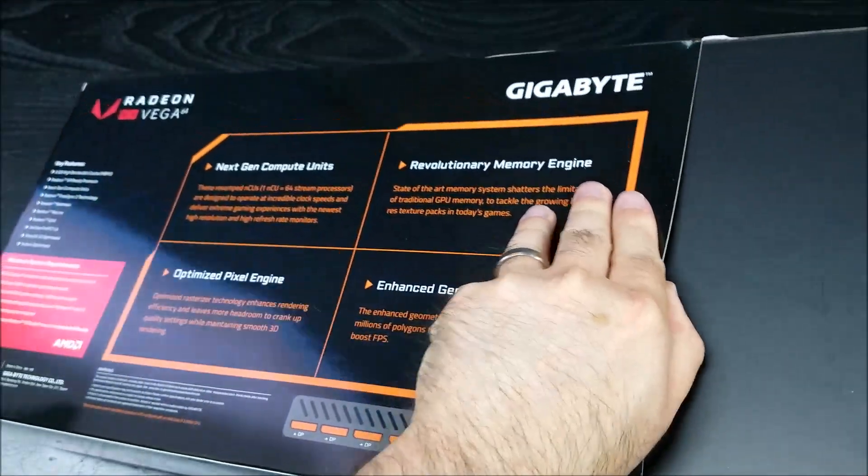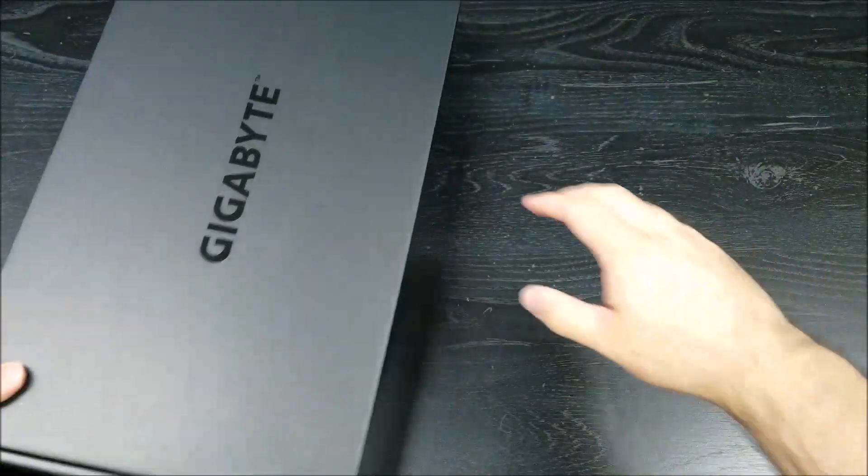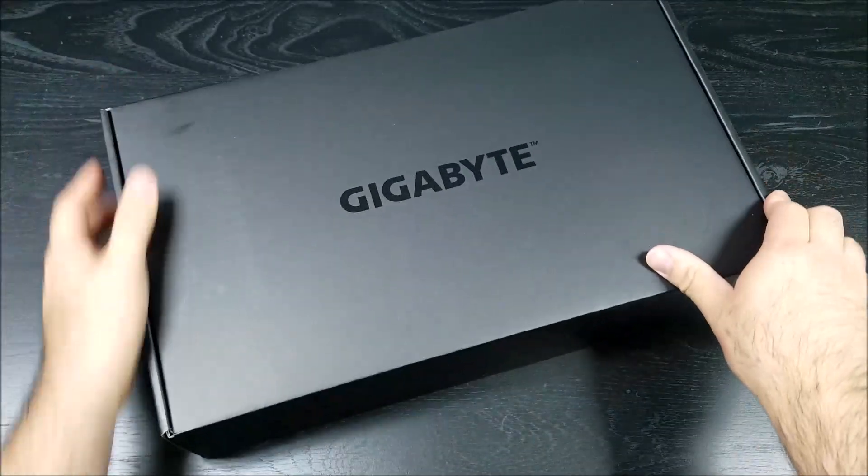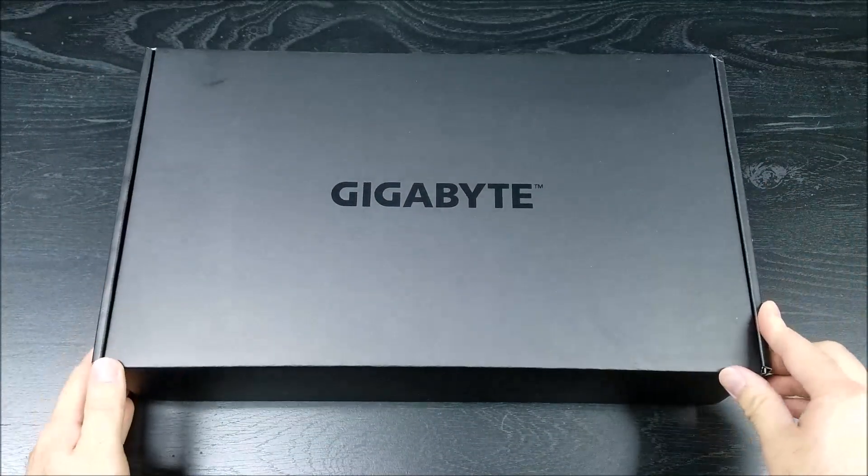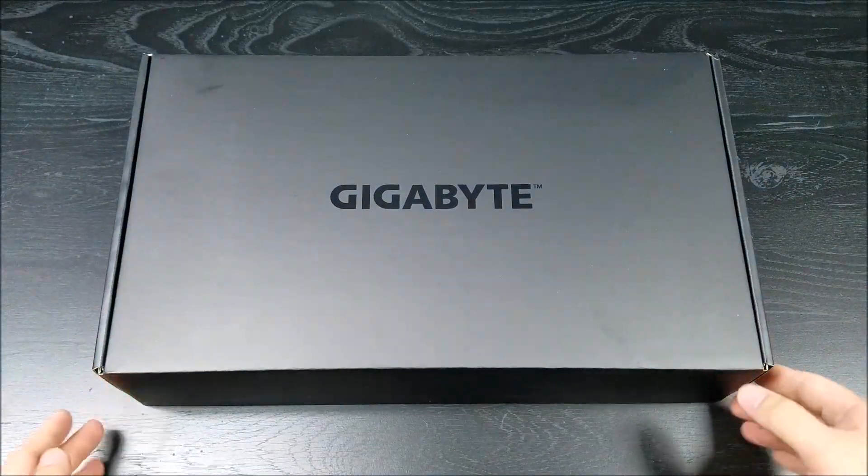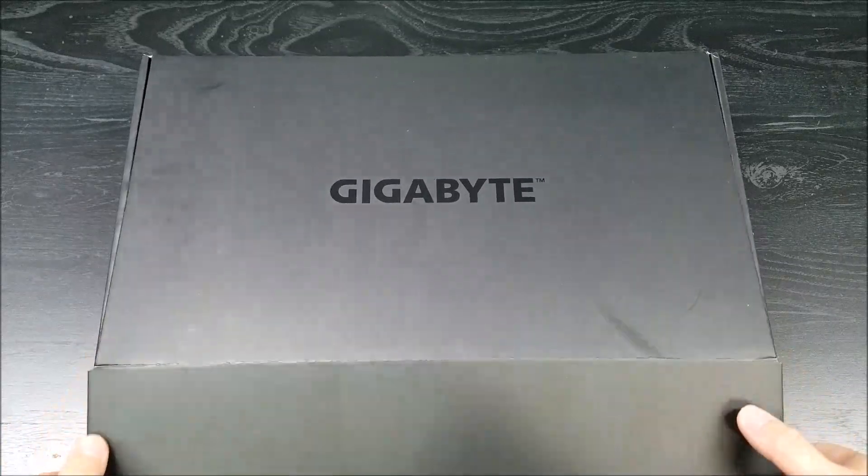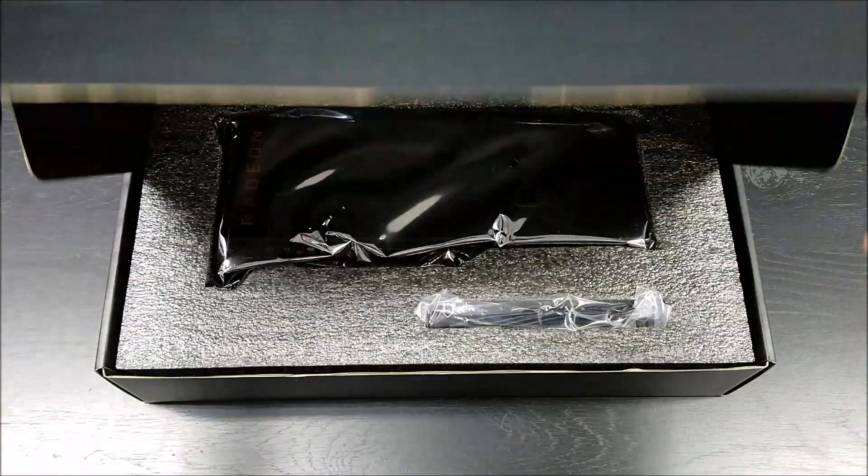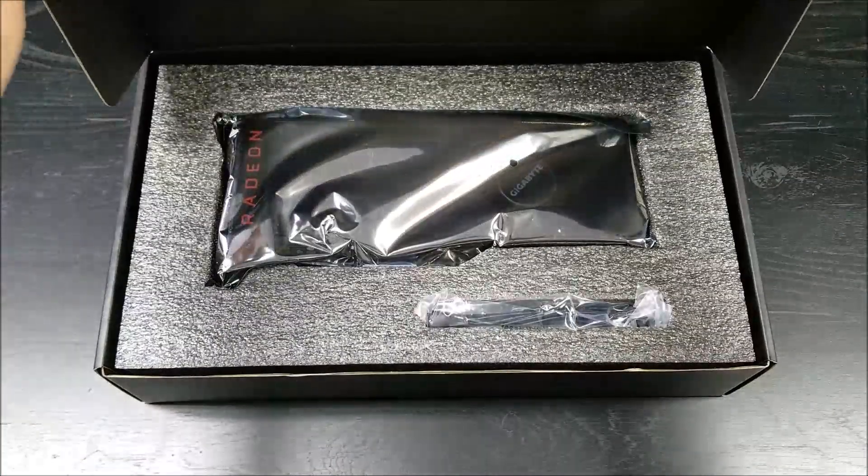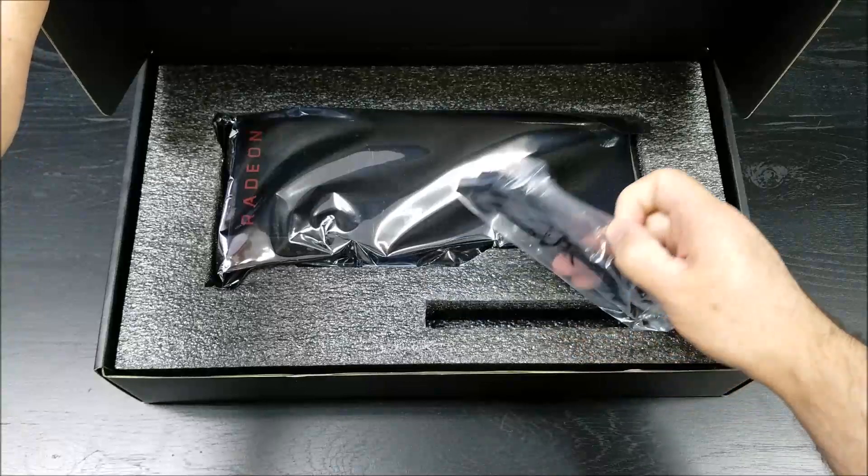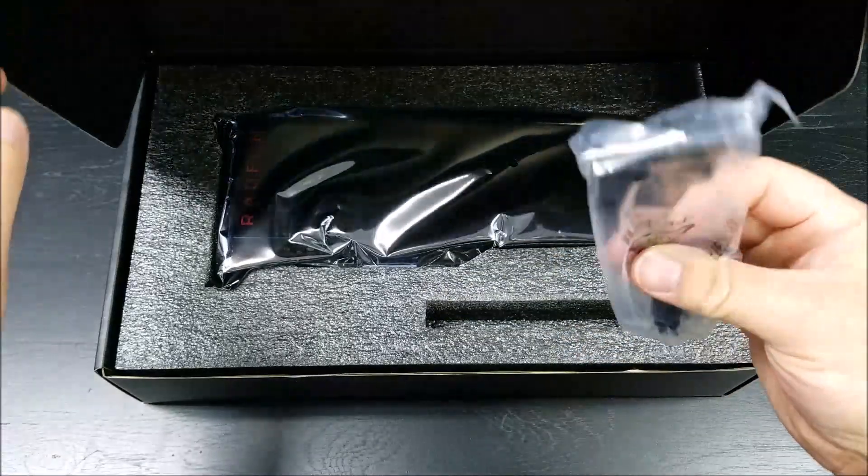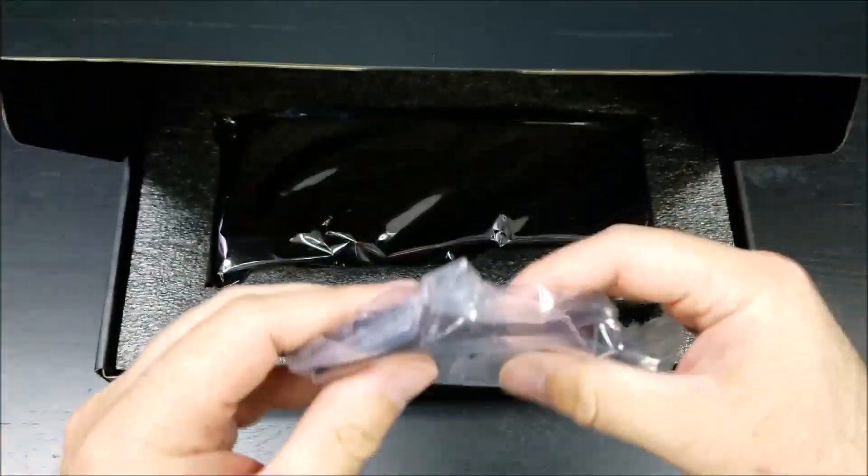Now this video card is rumored to be giving an Ethereum hash rate of 75 to 100 megahashes per second. We will see. Let's go ahead and open it up.